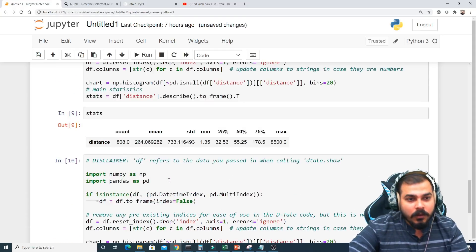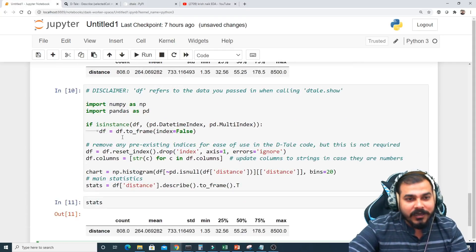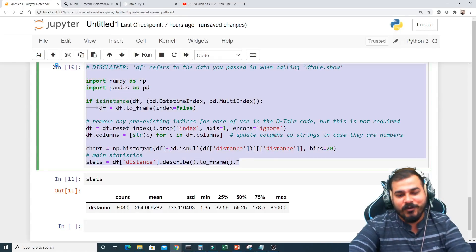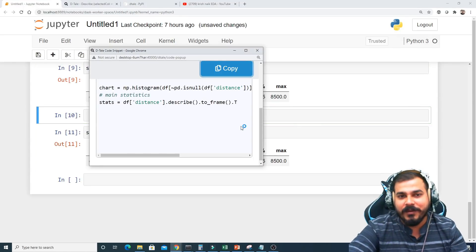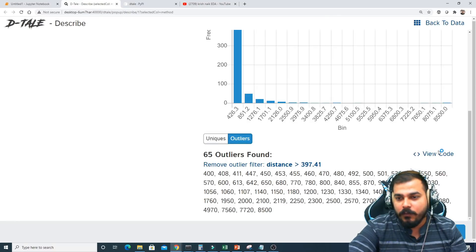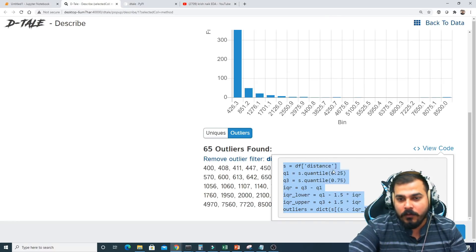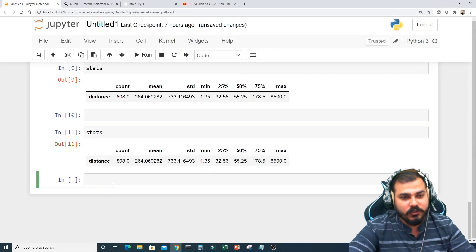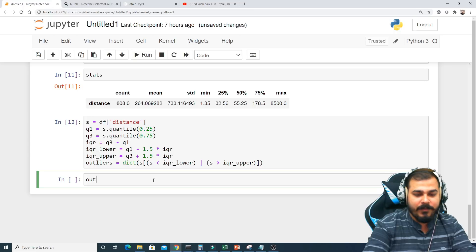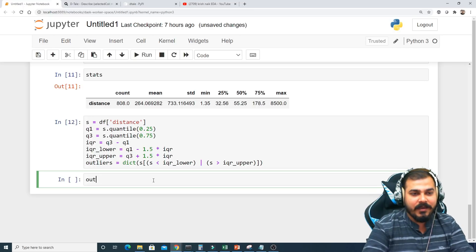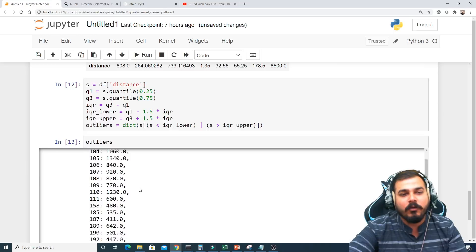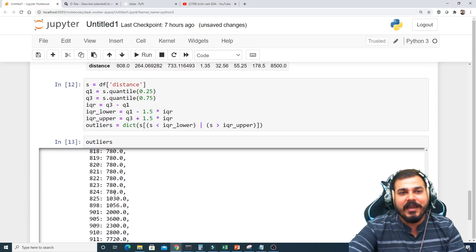Let me copy the outlier filter code and execute it. After executing, I can go to the stats view and see the outlier values — simple. These are my outliers, and from here I can create any kind of graph based on those outlier values.